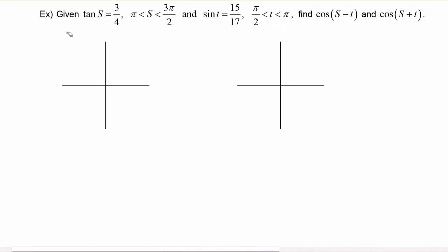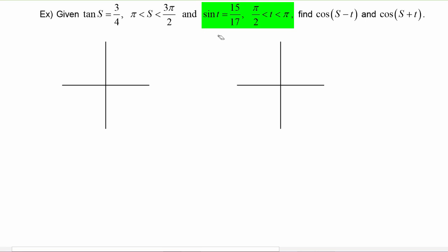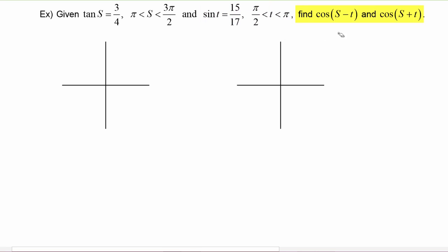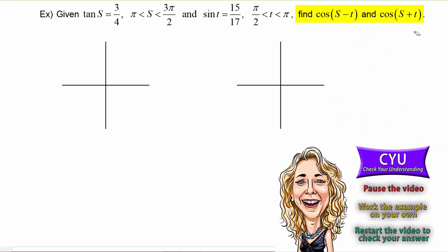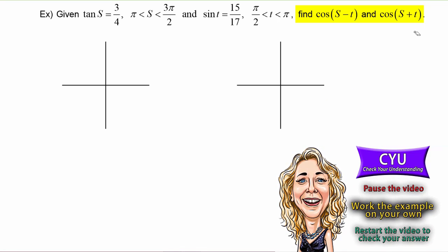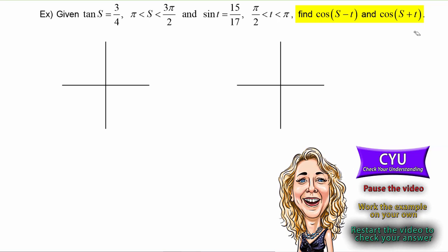In this example, we are given that the tangent of s is equal to three-fourths, that s is between pi and three pi over two. Next, we're told that the sine of t is fifteen over seventeen and that t is between pi over two and pi. We have to find the cosine of s minus t and the cosine of s plus t. It's CYU time, so pause the video, work the example on your own, then restart the video to check your answer.